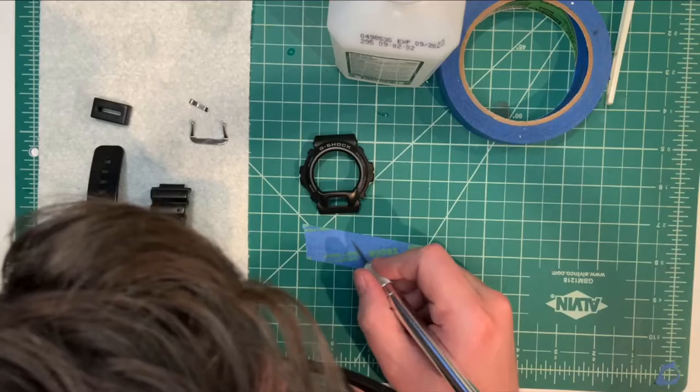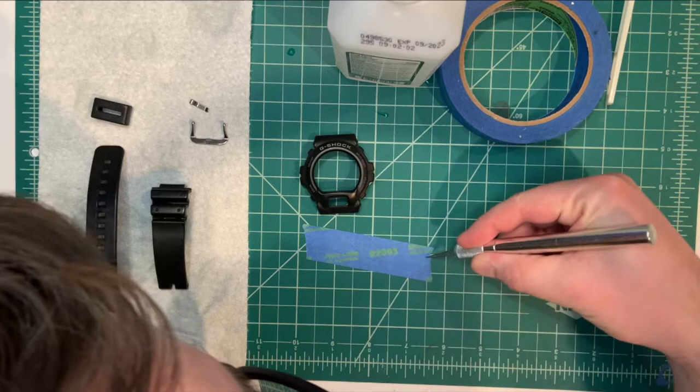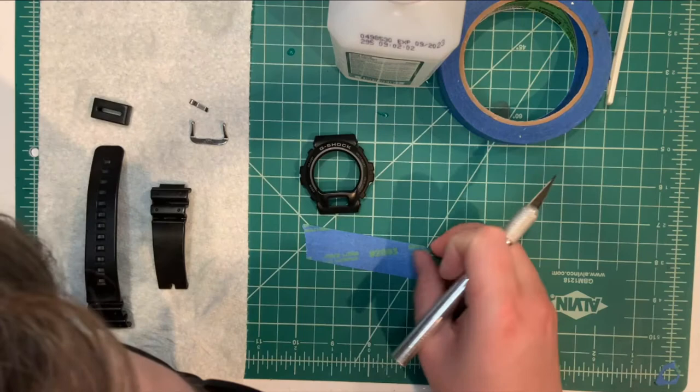Most of the taping for the watch is pretty straightforward, but I am getting a little bit fancy here making two parallel curved cuts to protect the small words on the bezel.